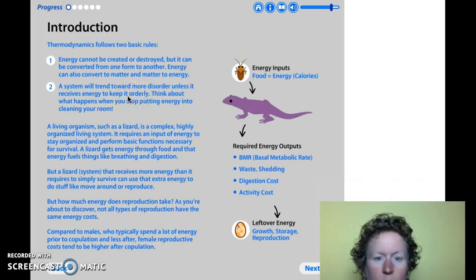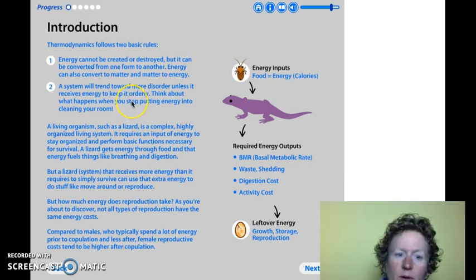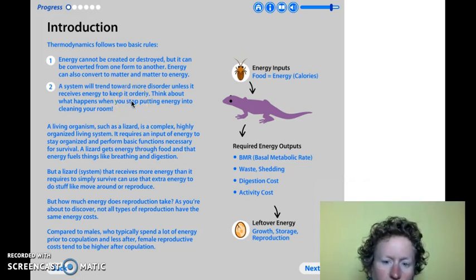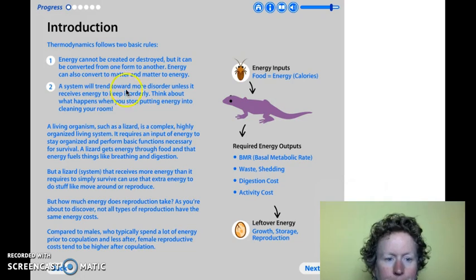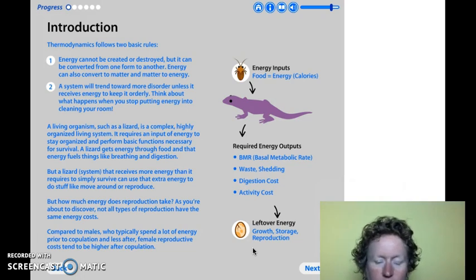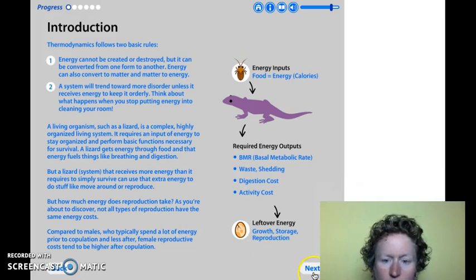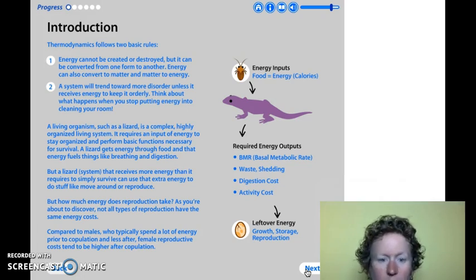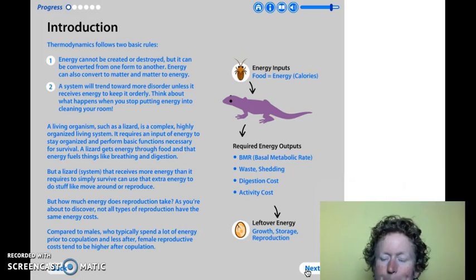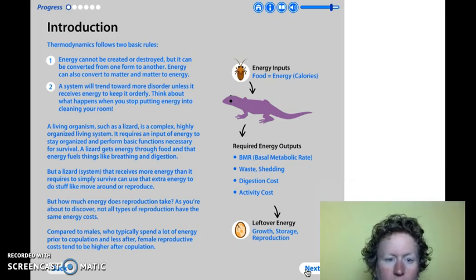And as you know from cleaning your room, a system will trend toward more disorder unless it receives energy to keep it orderly. Unless you work to keep something clean and tidy, it's going to get messy and crazy. That's the same with organisms — if we don't have enough energy, our bodies kind of get run down. And if we don't give energy to resting and time to reconstruct things that may have gone wrong — like we do every night when we go to sleep — we conserve energy for repair.